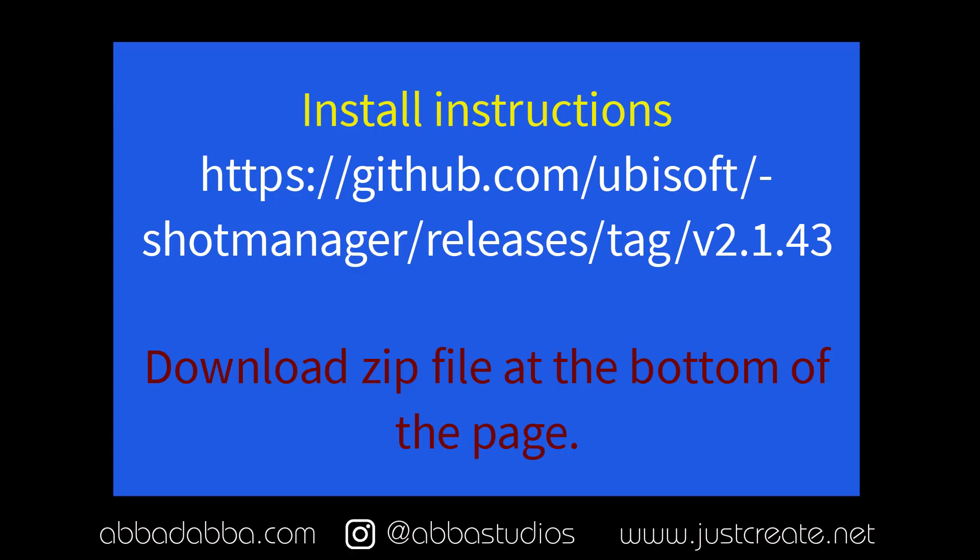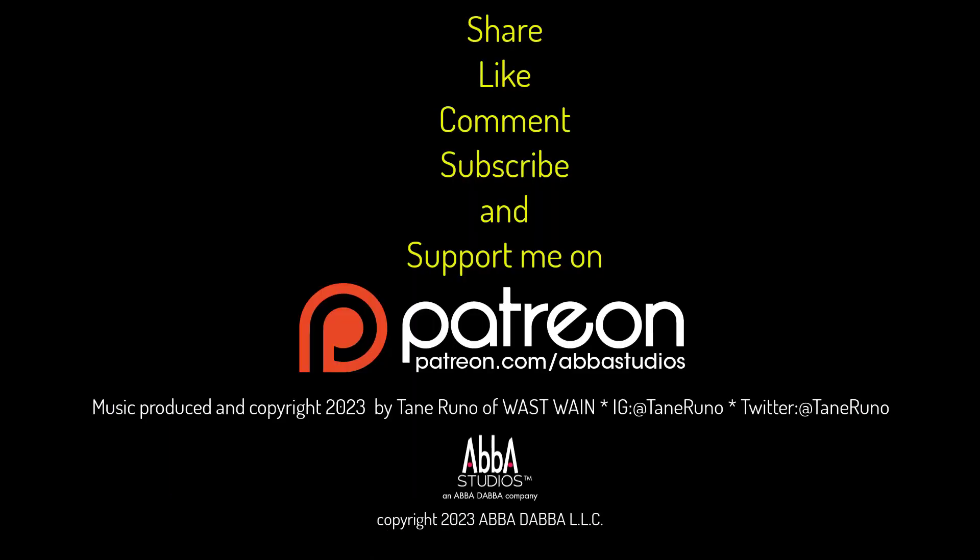Here's where you can get Shot Manager to download and install. That's all for now. See you next time.